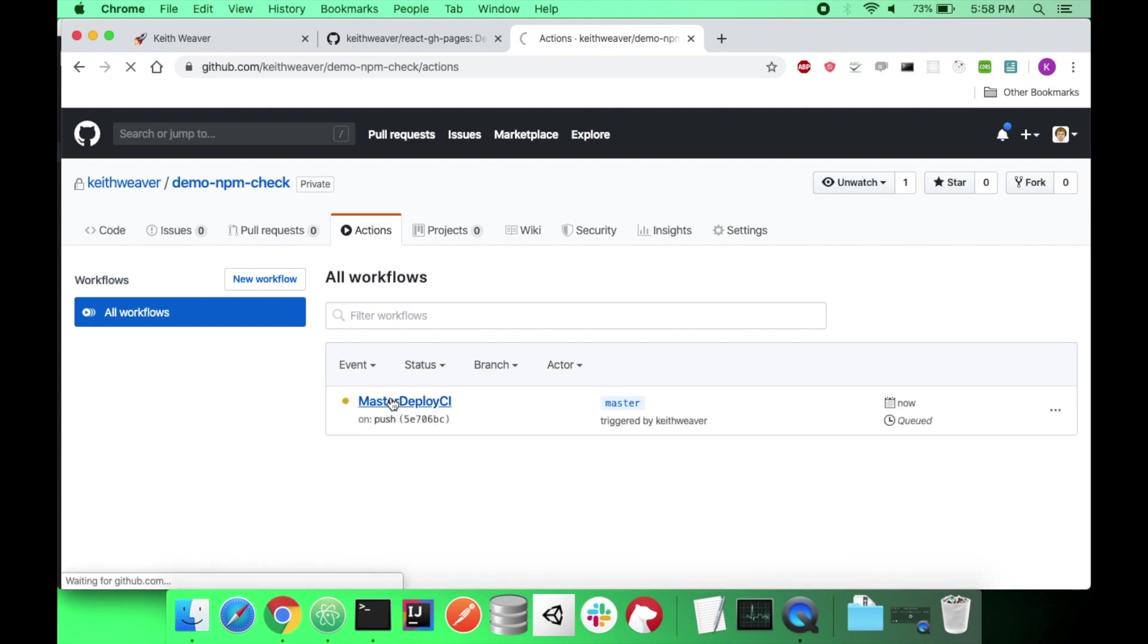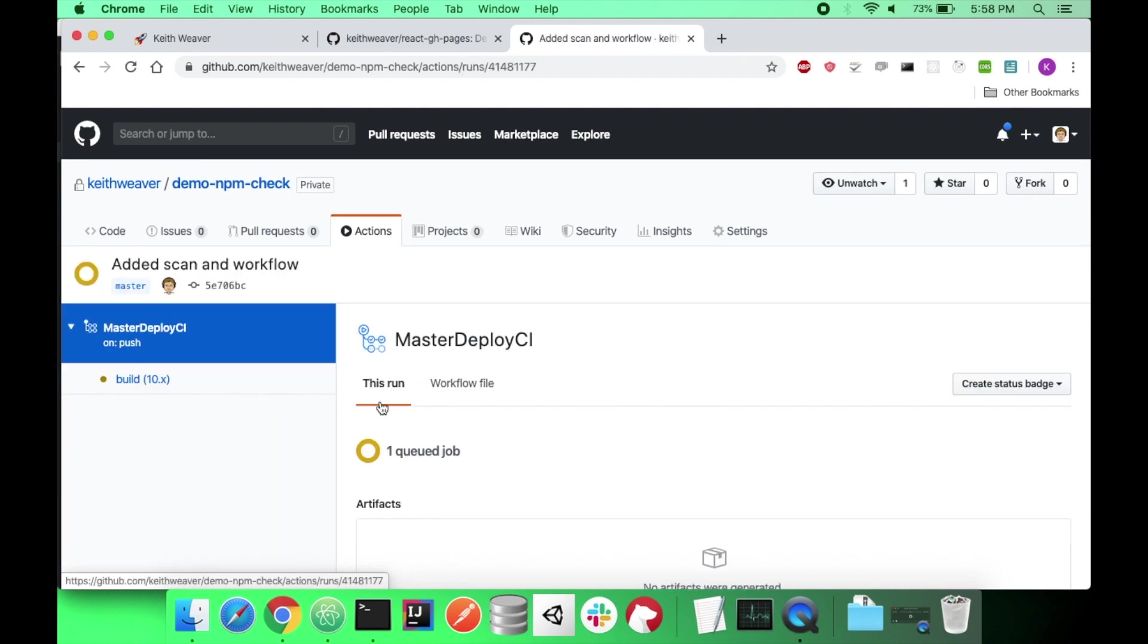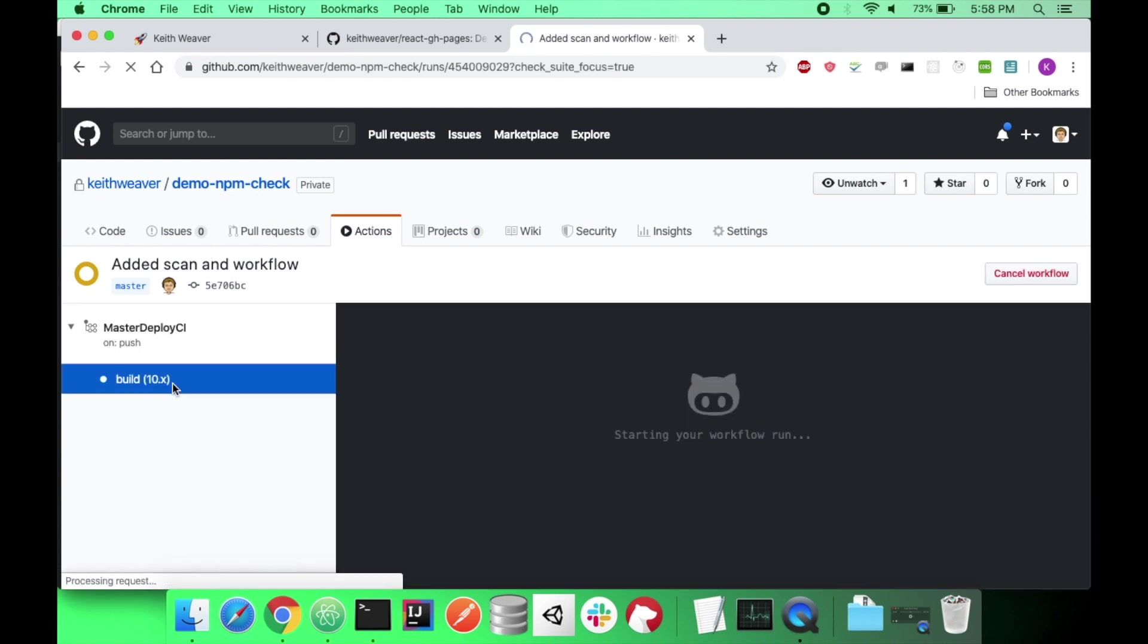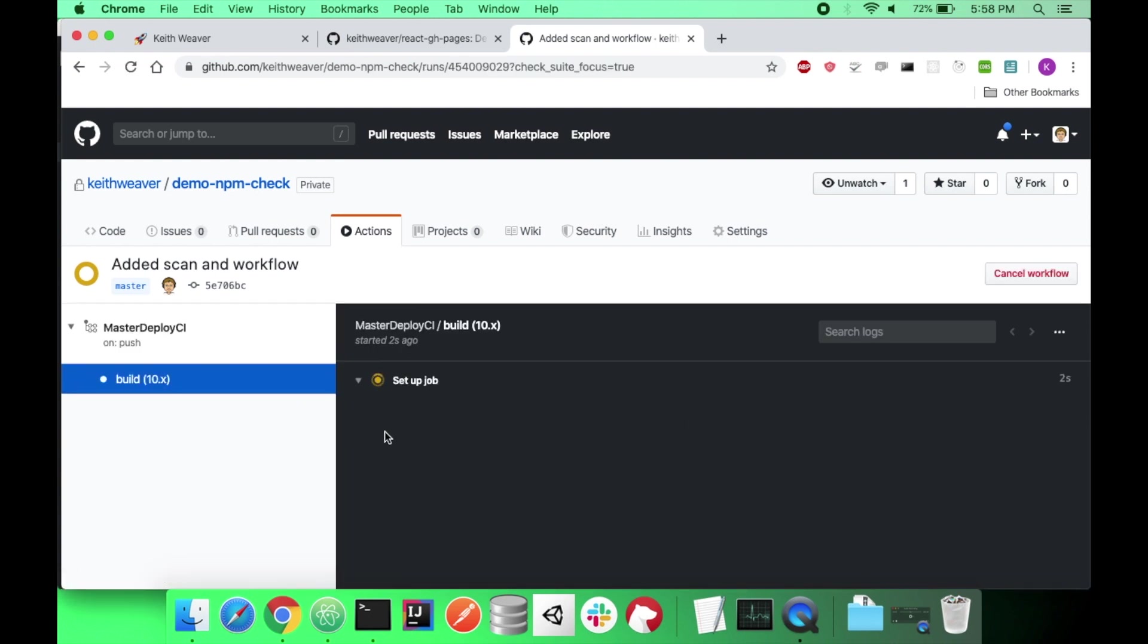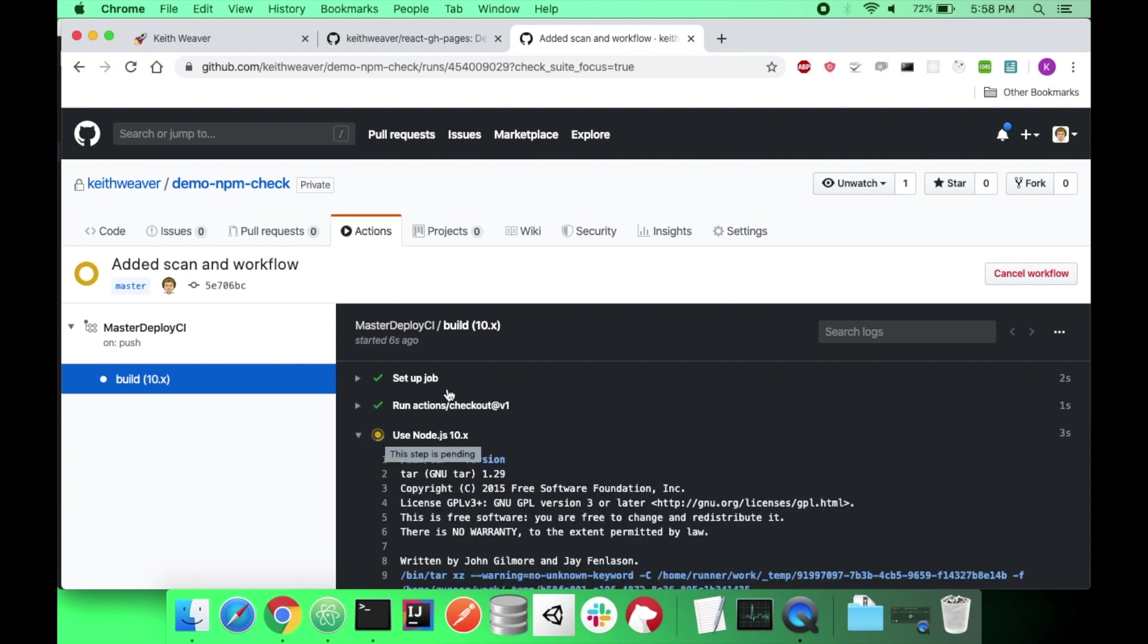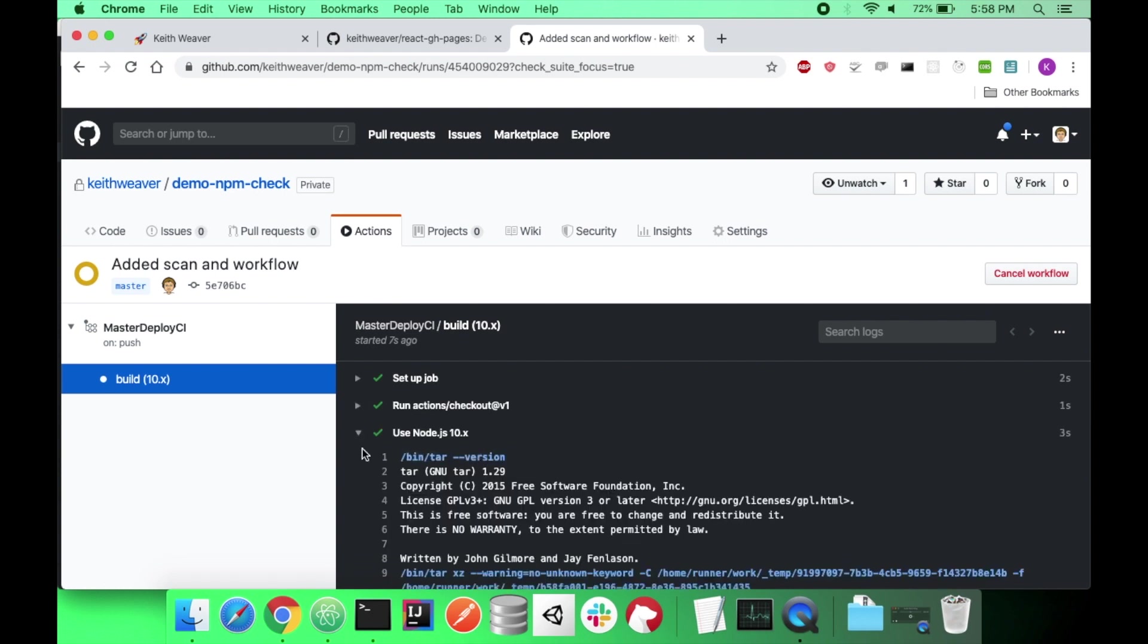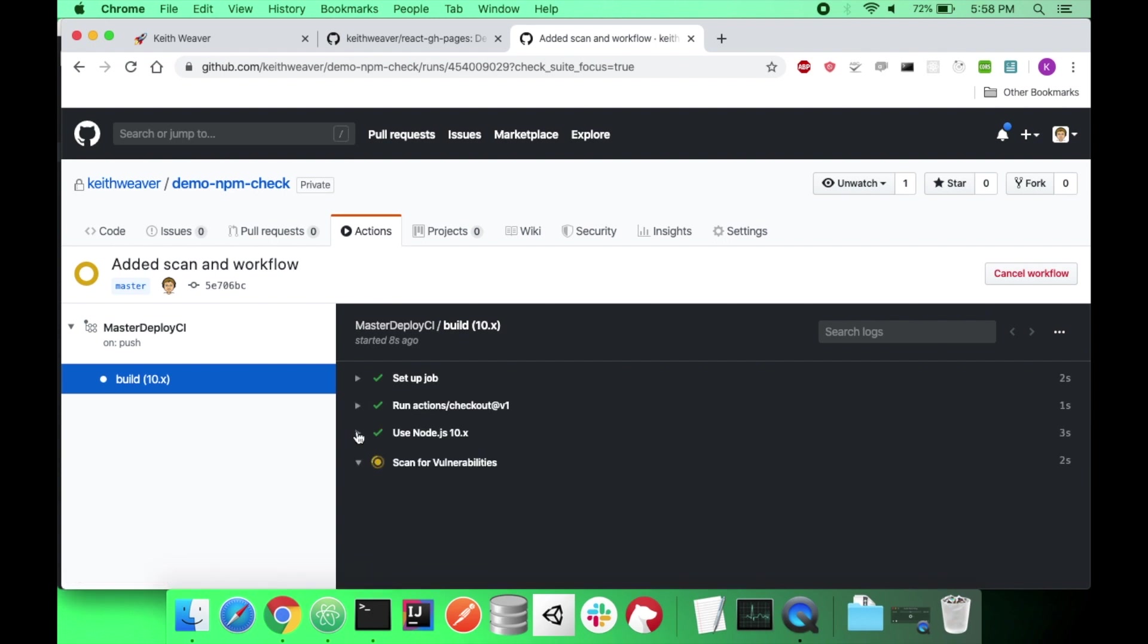As you can see my master deploy CI is running. This will have the same outcome as before with the yes it found errors. Setting up node 10 and just doing my npm install. Catching the output. And it's going to do a grep on that output.